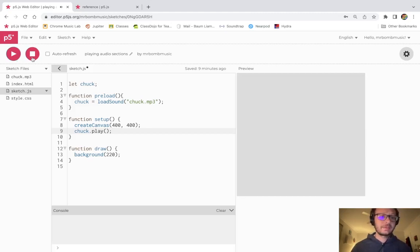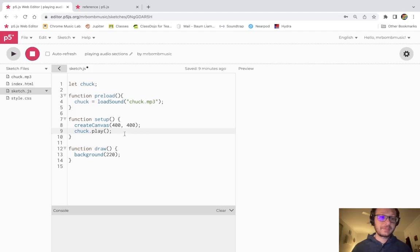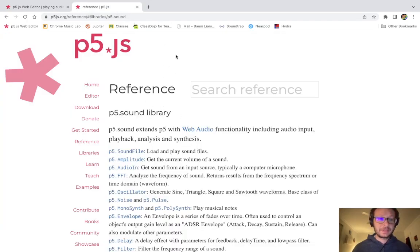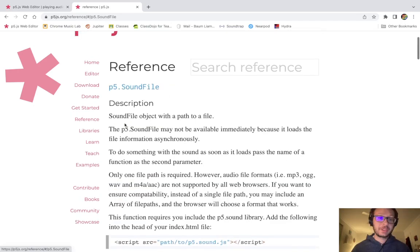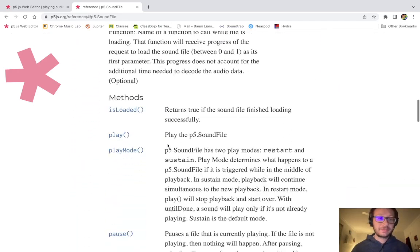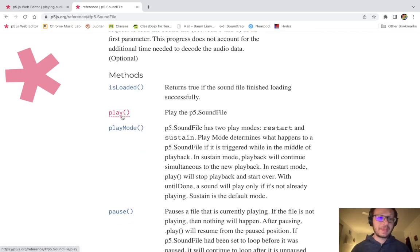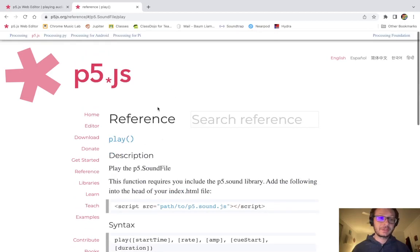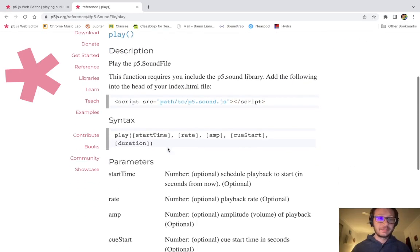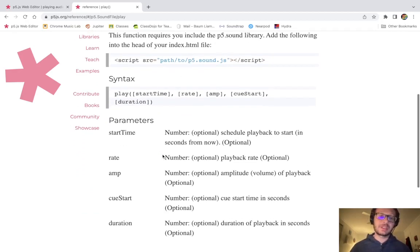Now when I say playing sections, instead of playing the full audio file I'm just going to play a part of it. If we go to the p5 sound library reference on p5js.org, this is the sound file object we're using to play that mp3. We saw I used the play method, which will play the sound file, but there are also optional arguments we can pass into play.